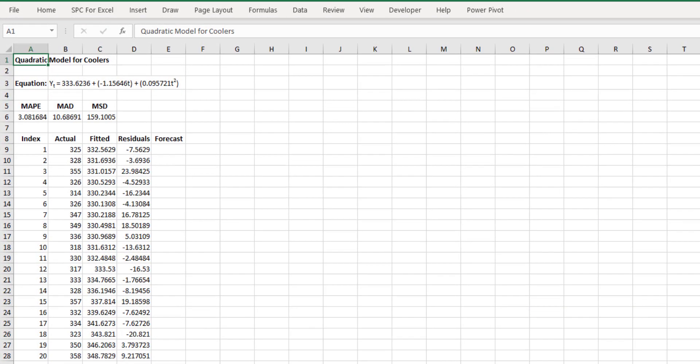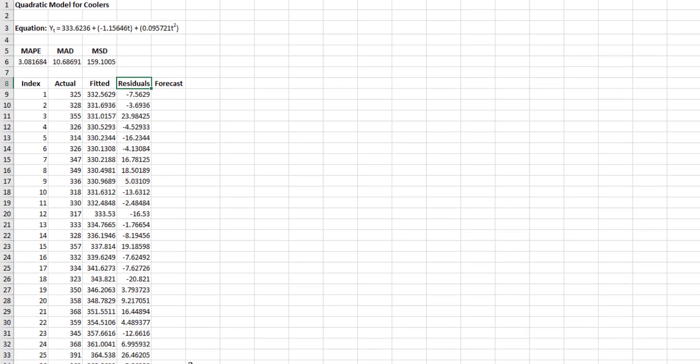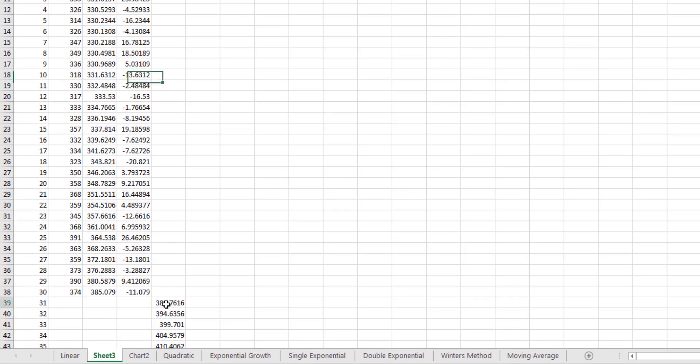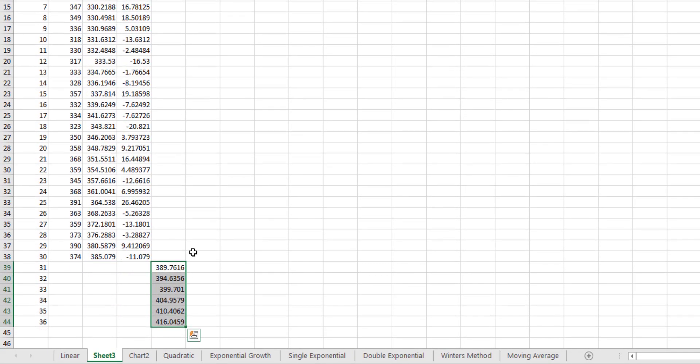And you can see the quadratic model for coolers results. It gives you the quadratic equation. It gives you the three error terms we just talked about. And it gives you the actual fitted residuals. And down here is your forecast values. So that's how you use the quadratic portion of the time series analysis.